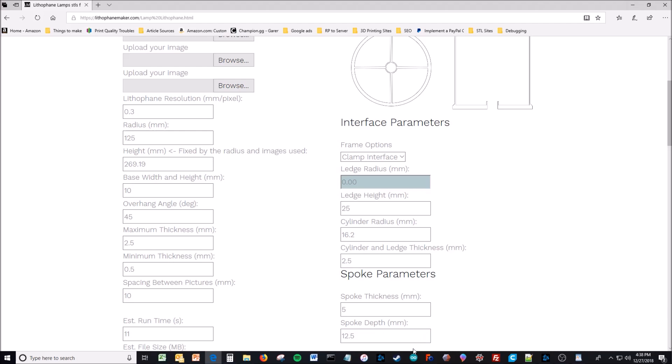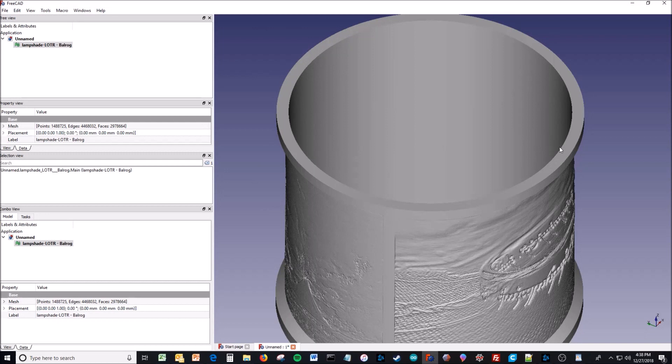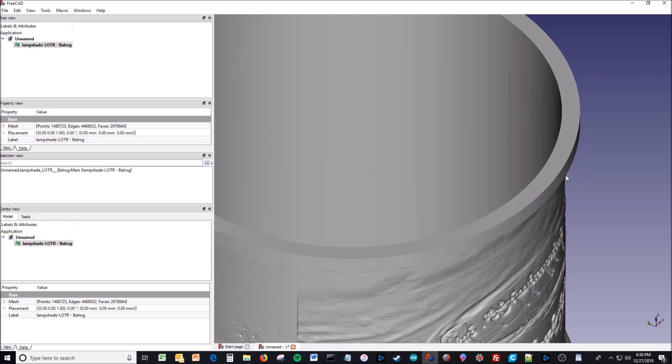And then the base width and height. Going back here, the base width and height is the distance from here to here and the distance from here to here. So it's the size of that frame.